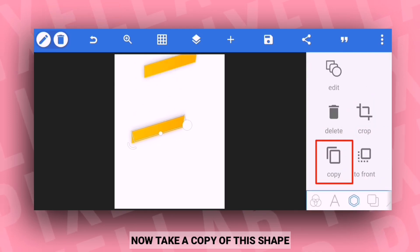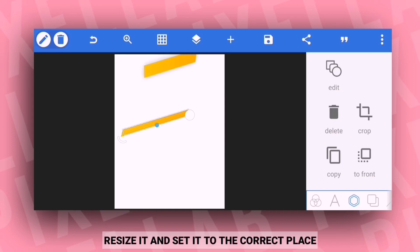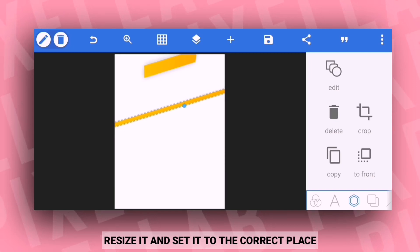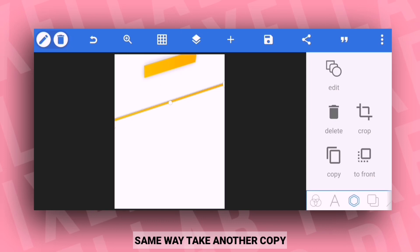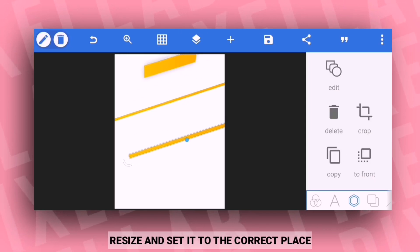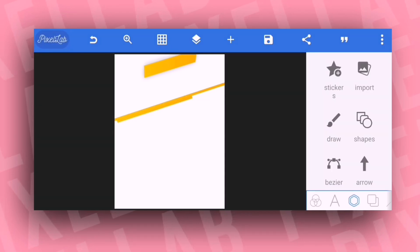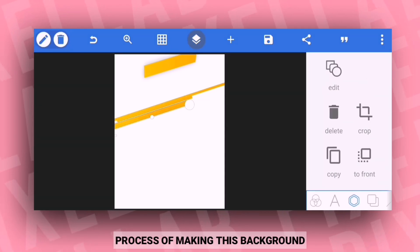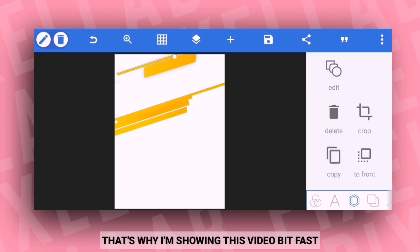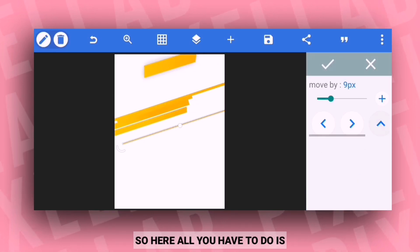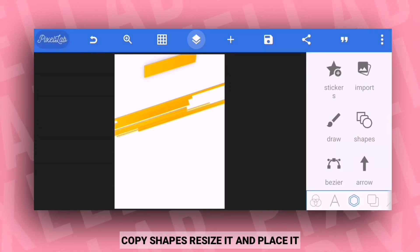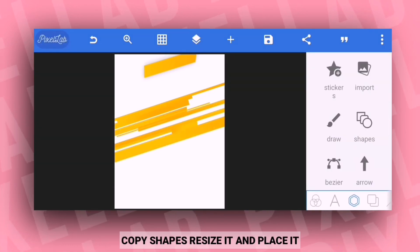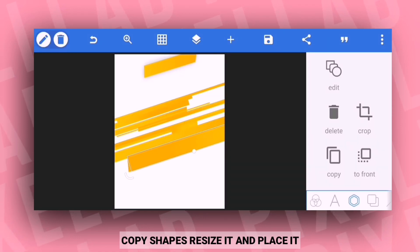Now take a copy of the first shape and resize it, then place it in the right position. Take another copy the same way and resize it. The process is the same for the background, so I'll fast forward this part. The total process is the same - copy, resize, and place.